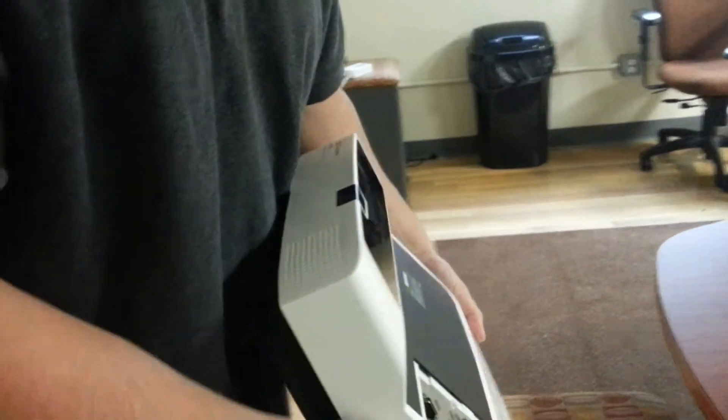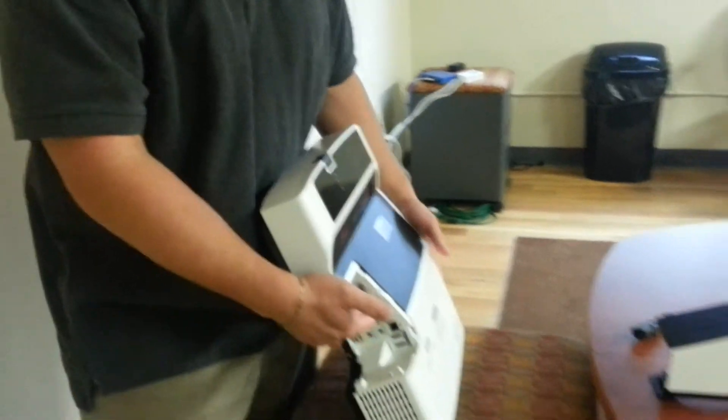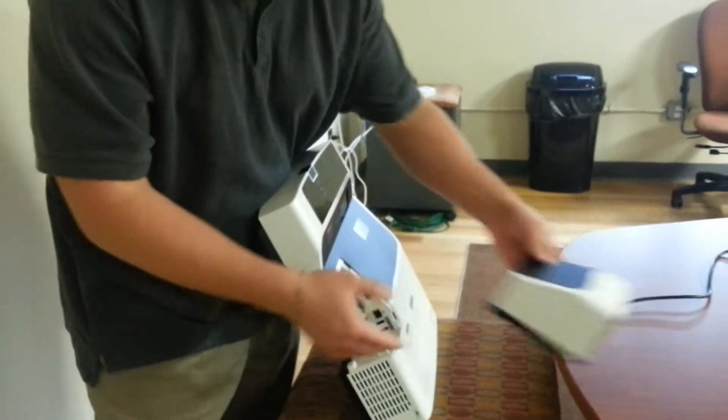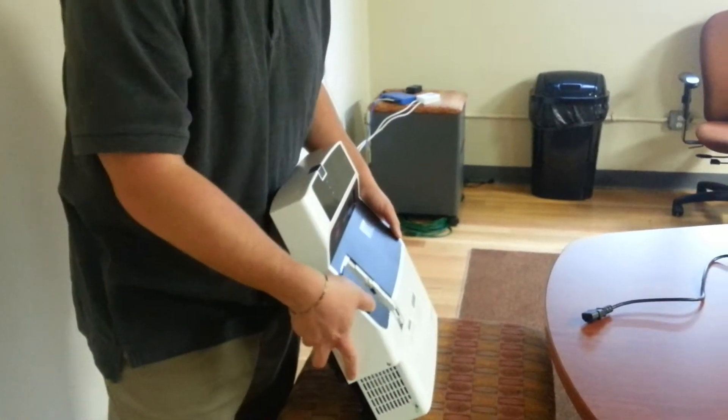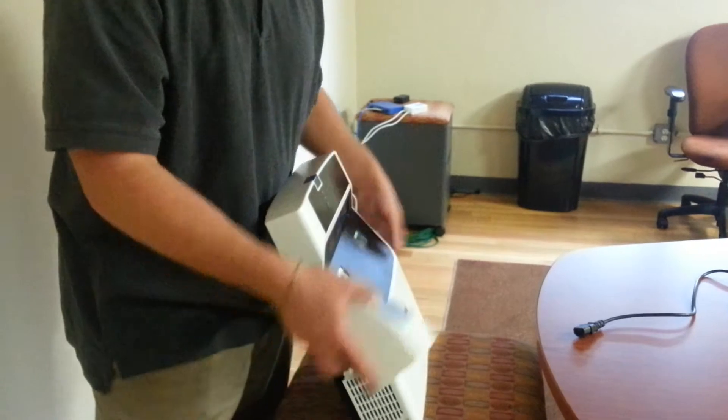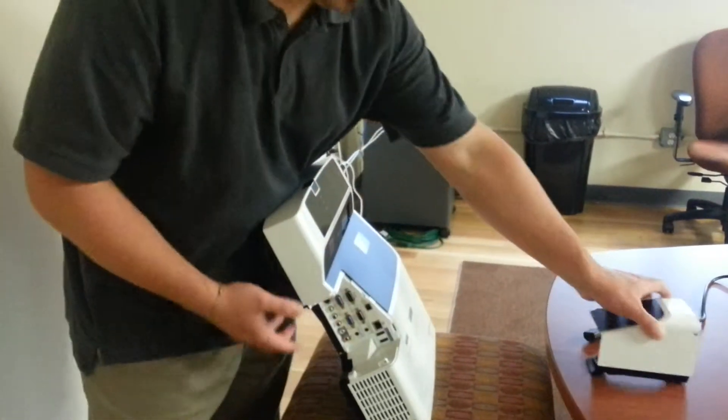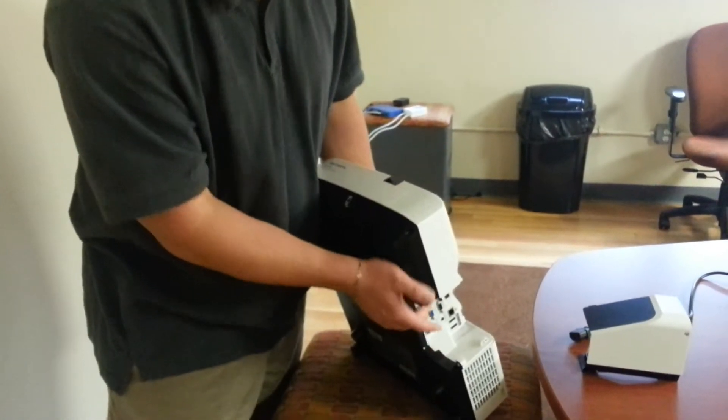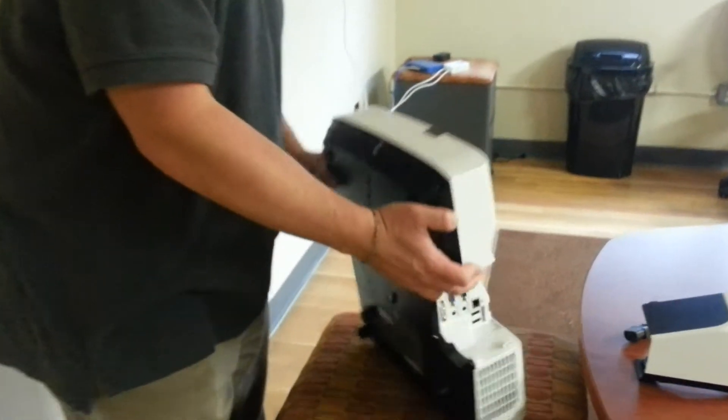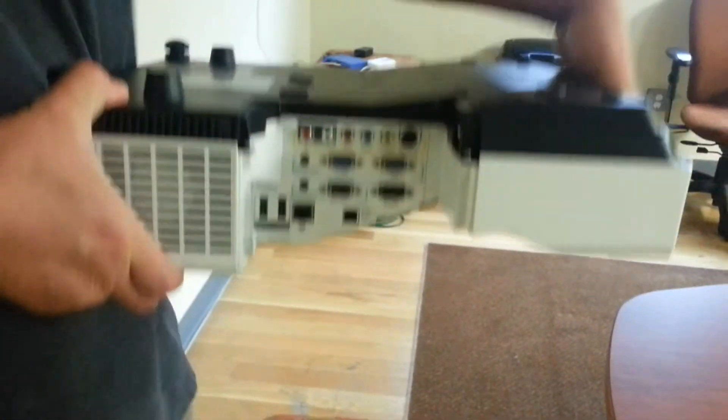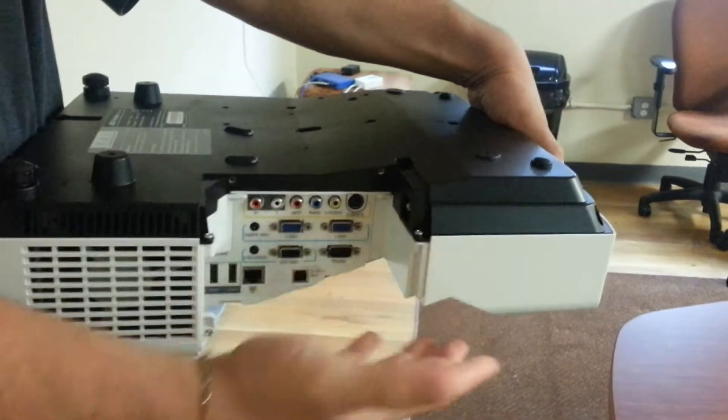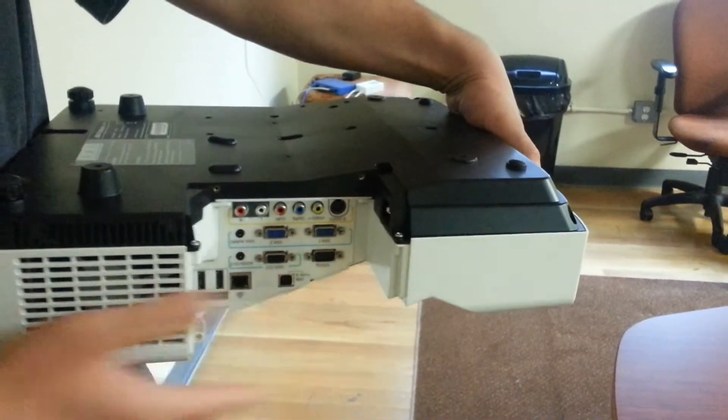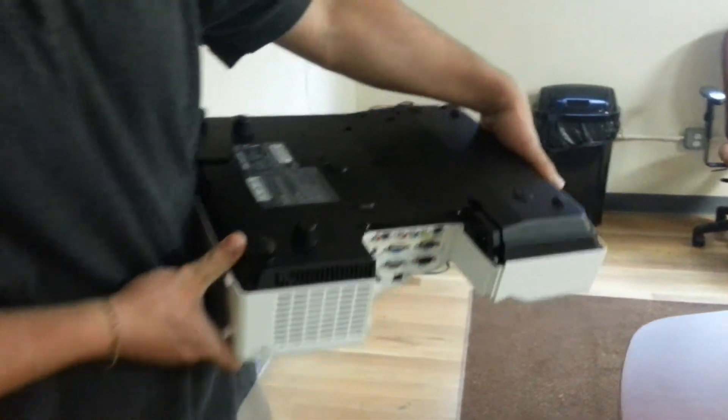Once you mount your projector, you run your cables into here. You put this back on. No one ever sees the cables. They just run into the bottom of the projector here. When it's mounted, it'll look like that. The cables will run in from here. You never see them anywhere down here. So it's a nice clean installation.